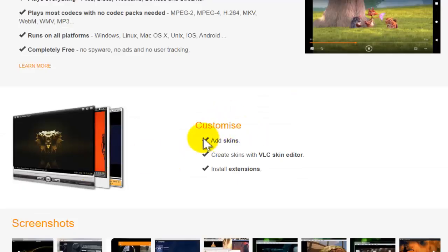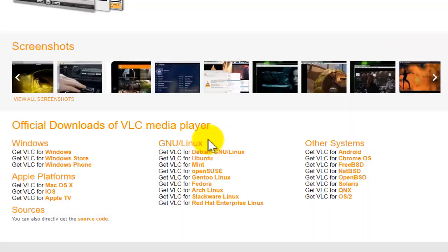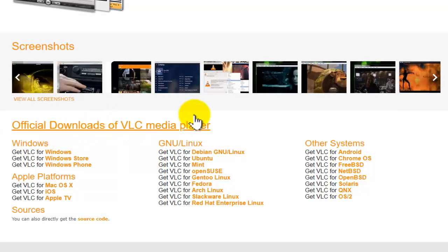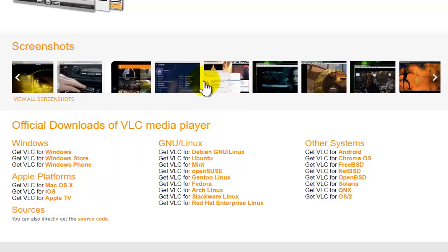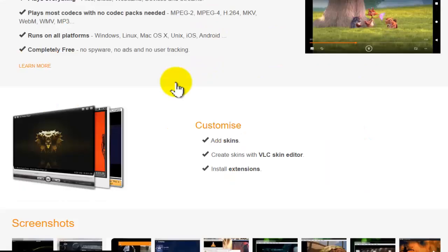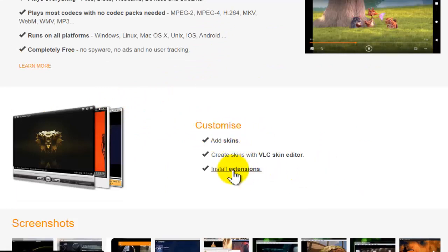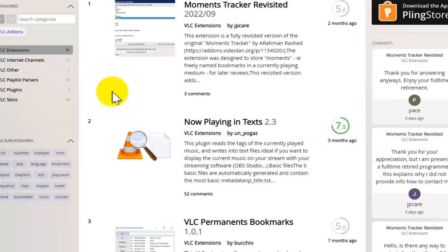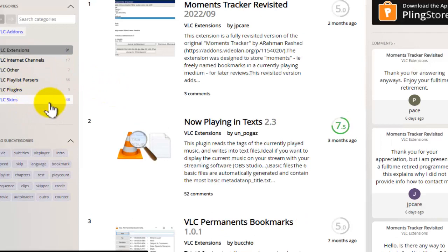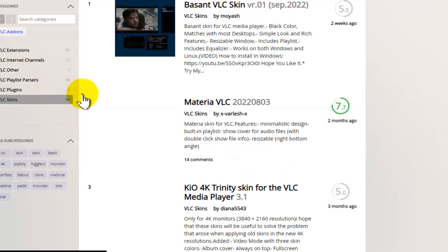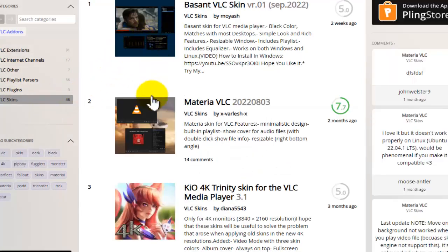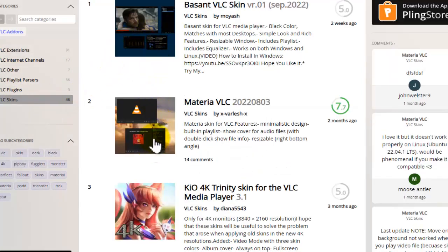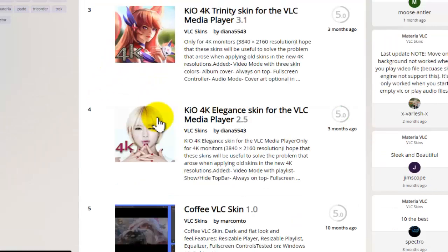You can customize it for those that don't want to use the default interface. You can add skins, you can install extensions. If you don't like the interface, you can change it.